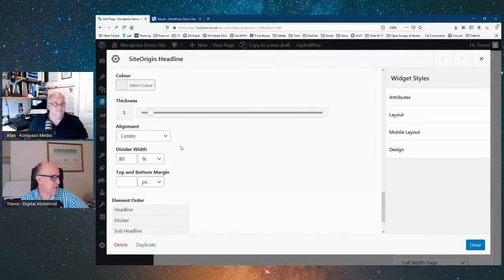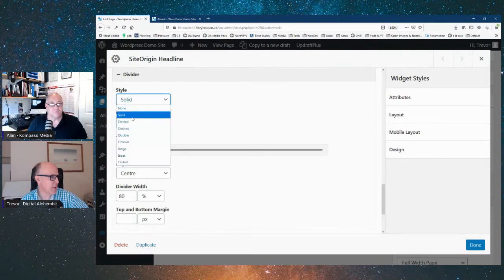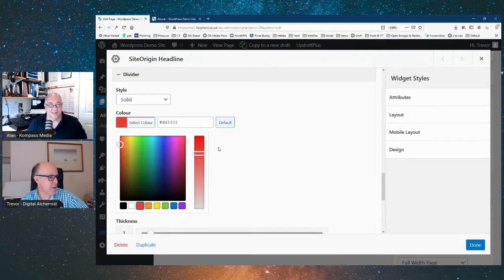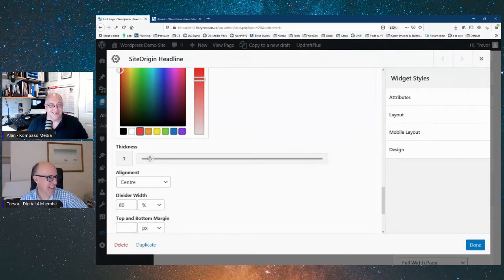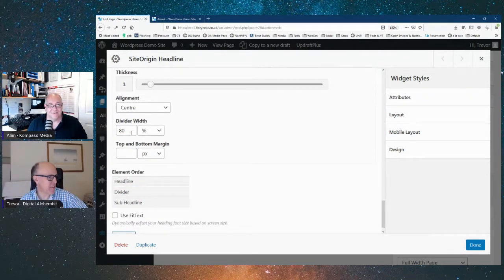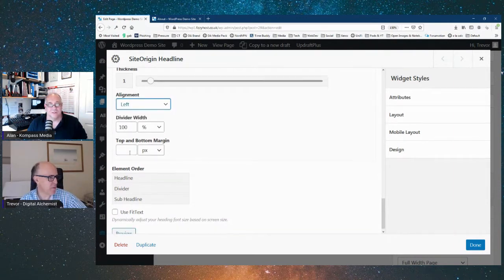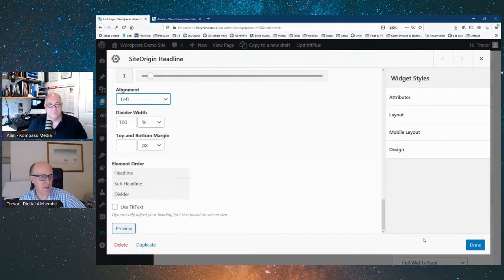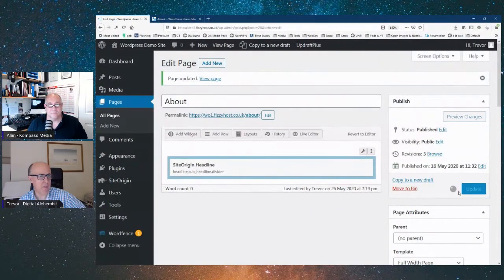We can configure a divider — just a line — which can be solid, dashed, dotted, or grooved. We'll pick solid and bright red. You can change the thickness and width — we'll go 100% so it goes the whole width. We can also set the order: headline, divider, sub-headline, or however you want to arrange it. We'll do Done and update, then preview.